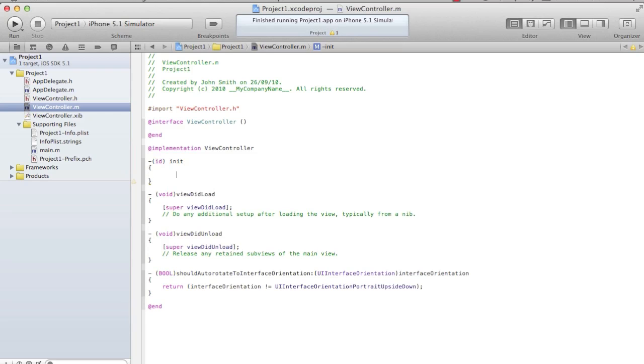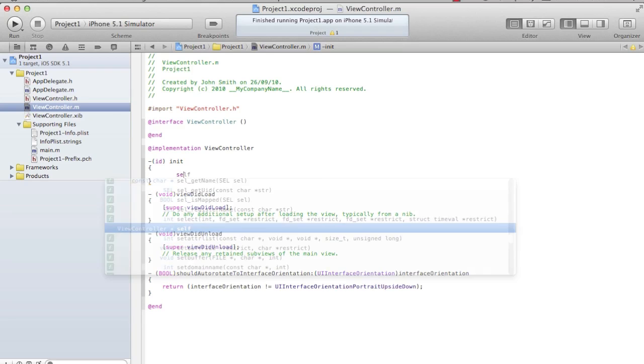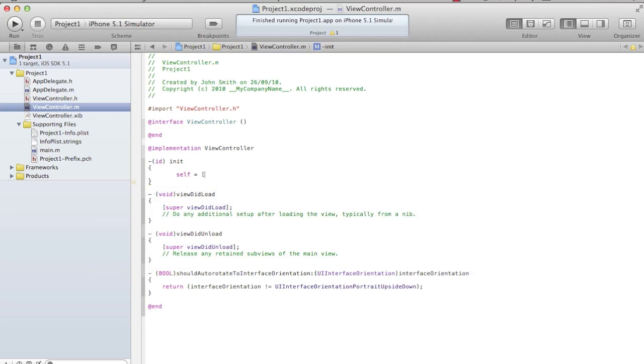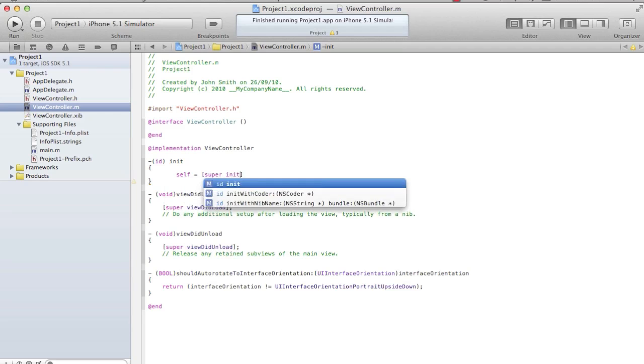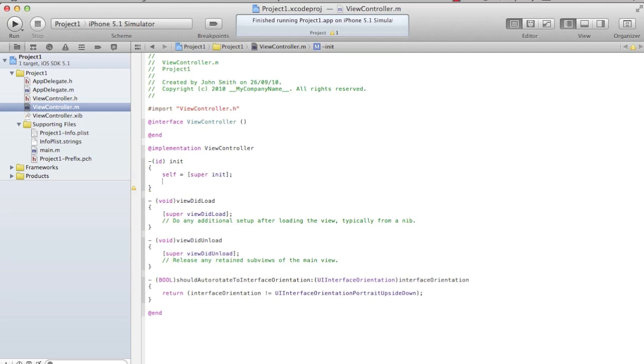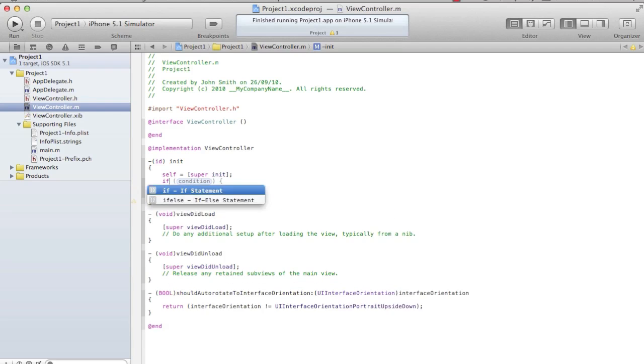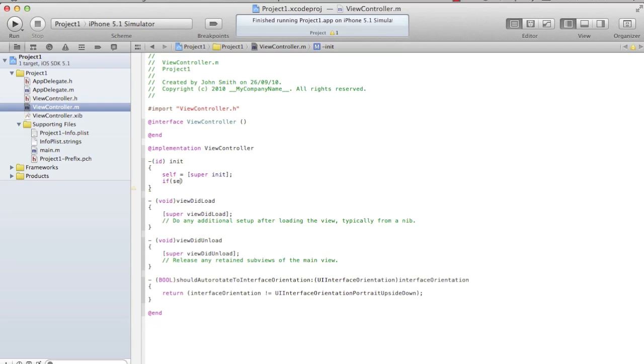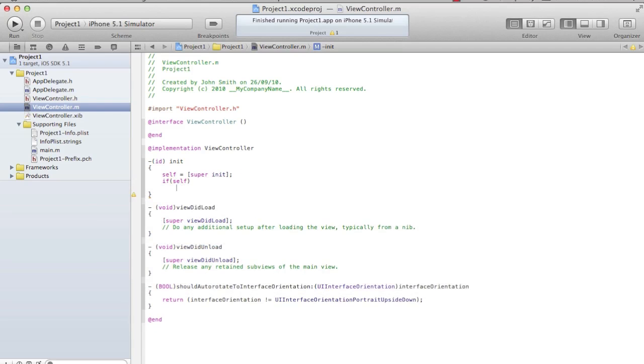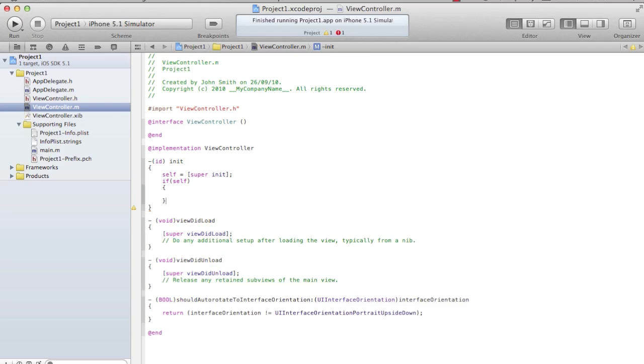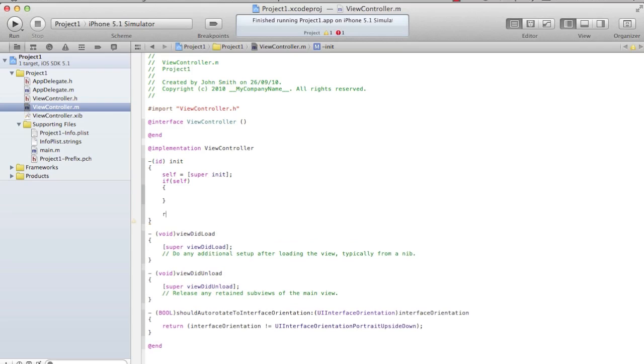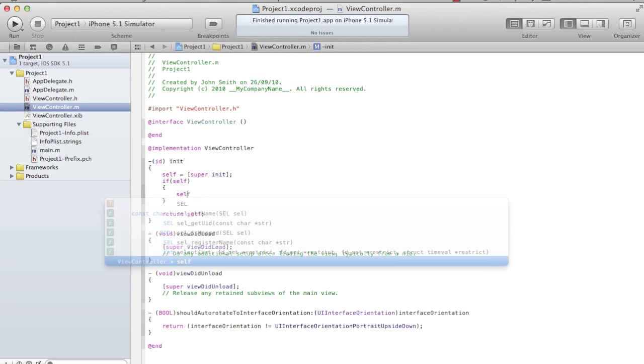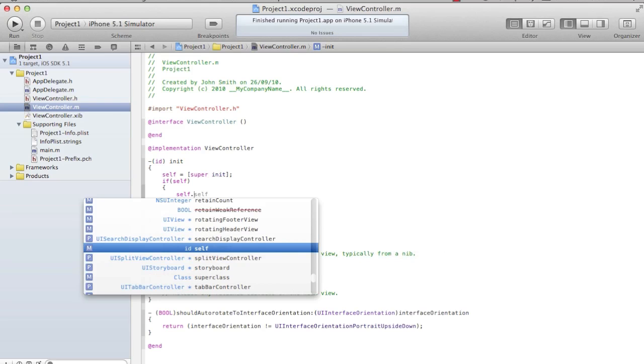First thing in default constructor, you always call super constructor. Then I say if self. I know the control is going to come here from my app delegate, and I want to change the color. I say self is your controller. I won't be able to change my hand color. I want to change the blackboard color. I have to change the color of the view which the controller controls.